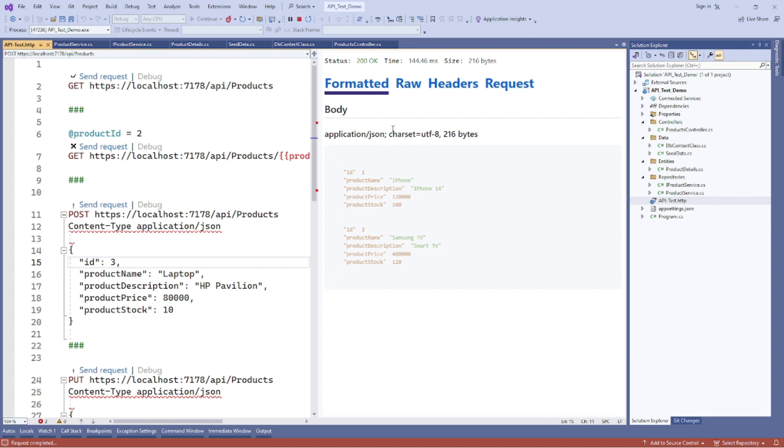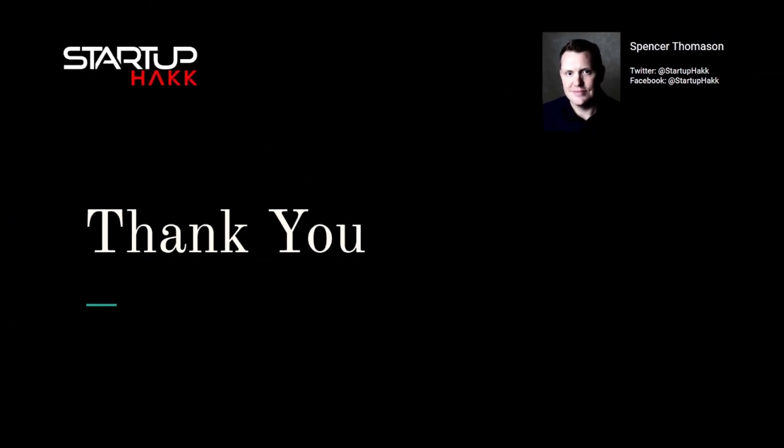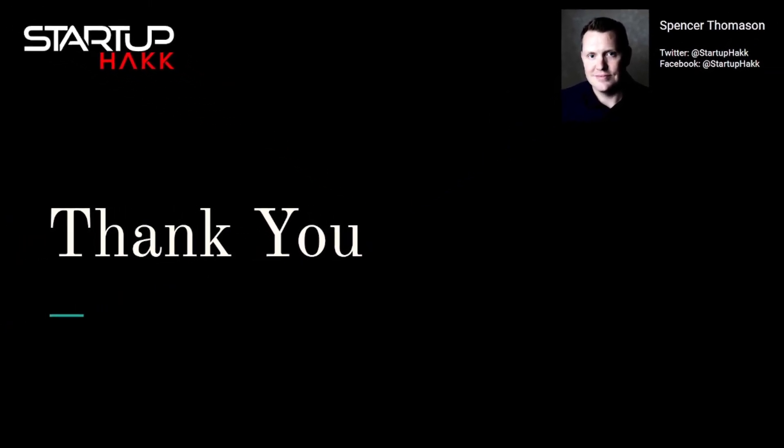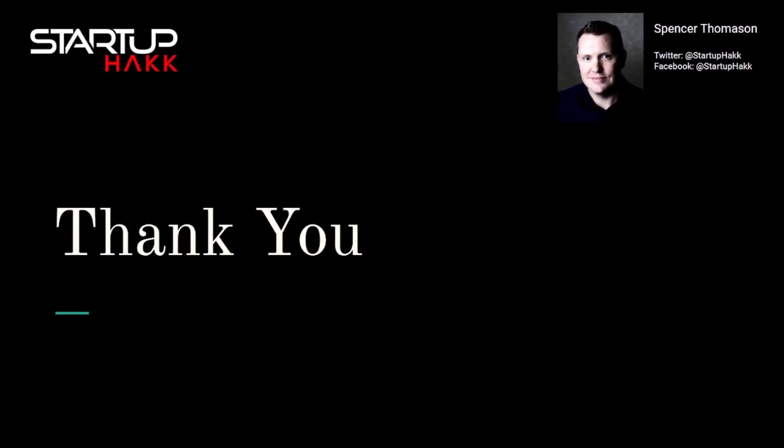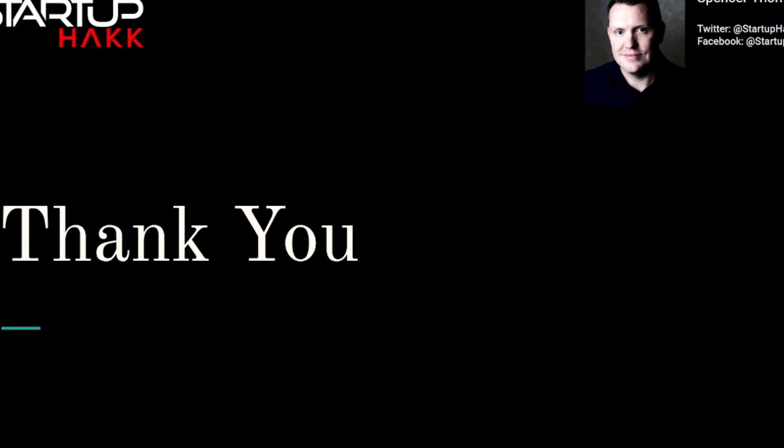So this is how you can run the APIs without Postman using Visual Studio. Thank you for watching this video. I hope you learned the HTTP API test without using Postman from Visual Studio. Don't forget to subscribe to our channel and hit the bell icon for latest updates.